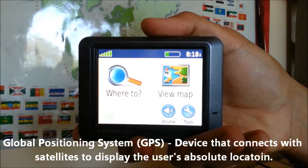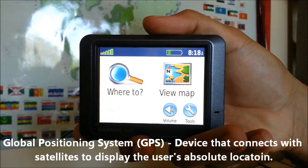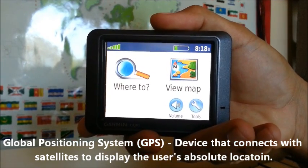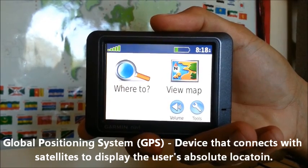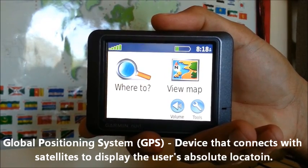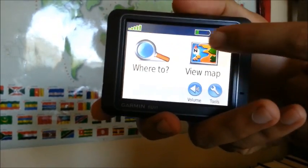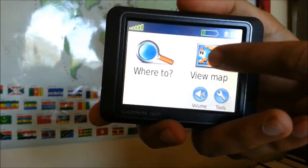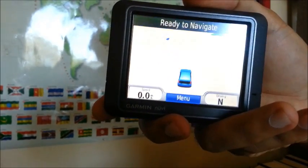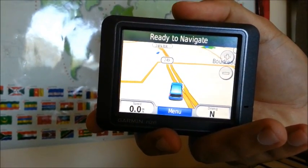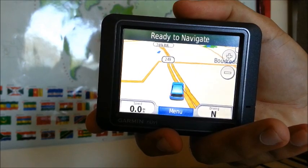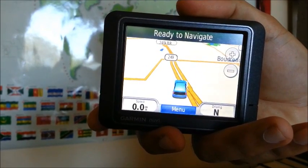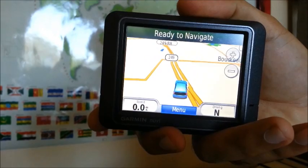GPS means Global Positioning System. This is a GPS, like what you might have in your car or on your phone. The purpose of this is to tell you your absolute location. It's great for helping you find directions to places that you want to go, because what it does is it connects to satellites to tell you where you are on the face of the earth. So, if this thing knows where you are, it's not too hard for it to tell you how to get to where you're going.